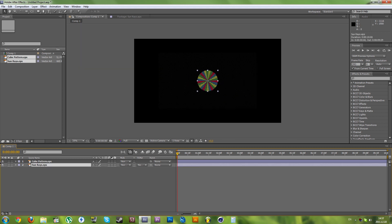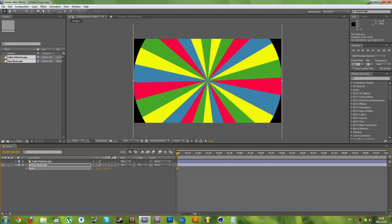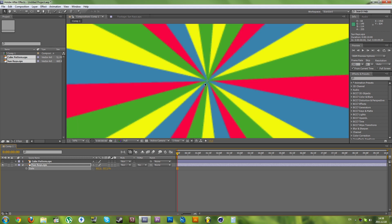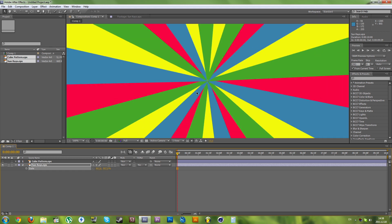First let's scale up the sun rays image. Click S to bring down the scale option and scale that up. You'll notice that the image quality has been degraded. What you need to do is click the sun icon which basically says 'continuously rasterize the image.' And you can see that the quality is now good.